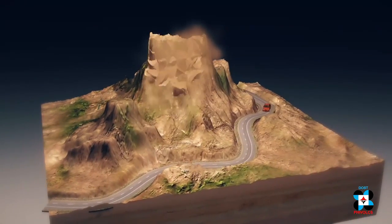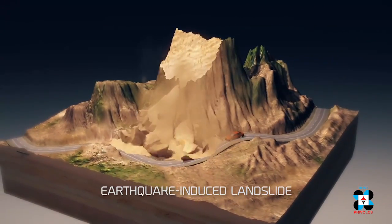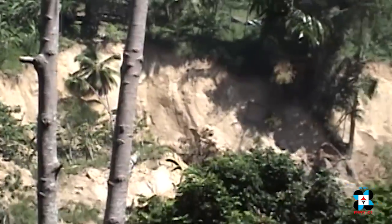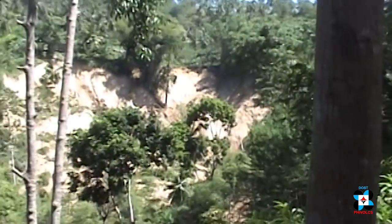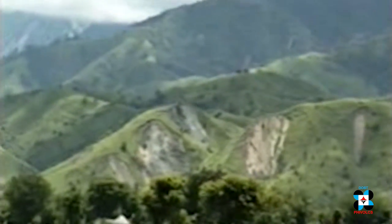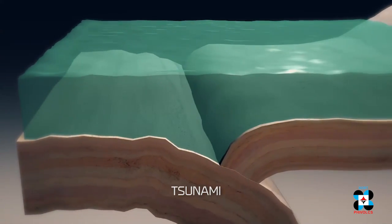Apart from ground rupture, ground shaking, and liquefaction, an earthquake-induced landslide, which is a downslope movement of rocks, soil, and other debris, is known to be a geologic hazard commonly triggered by strong shaking. The effects of this hazard are erosion, burial, and blockage of roads and rivers. In 1990, three main roads leading to Baguio City — Kennon Road, Marcos Highway, and Naguilian Road — were blocked. Rescue and relief operations became a challenging undertaking because of these fatal landslides.